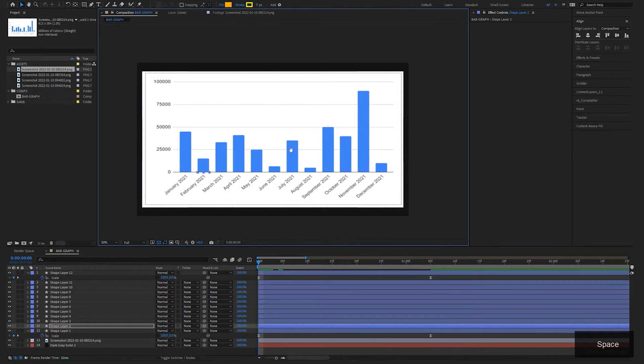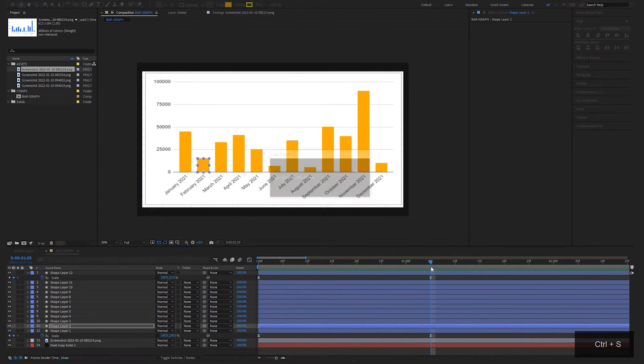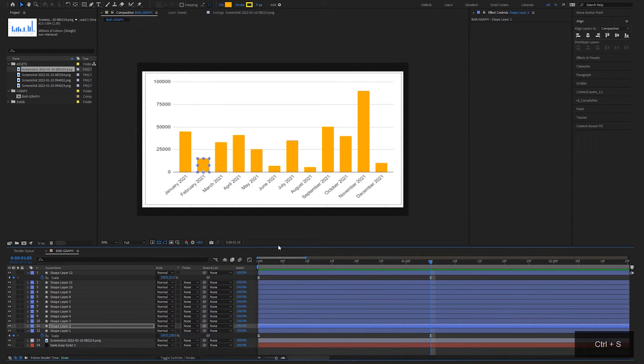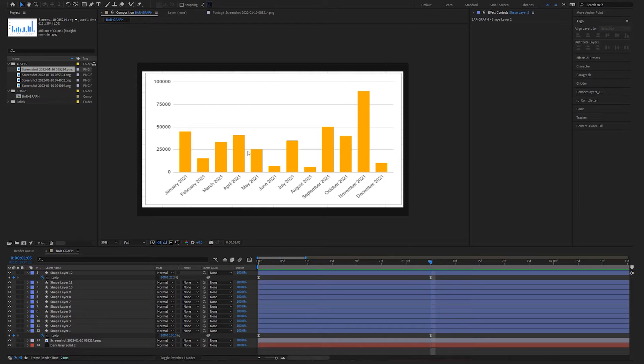And there we go. We have the beginning of our graph. Don't forget to save. We're actually going to stagger all these animations eventually, but for now, let's just leave everything as is and build the rest of the graph.